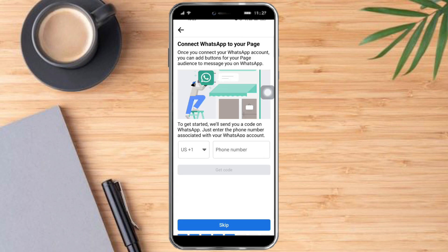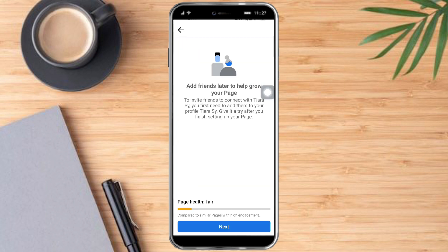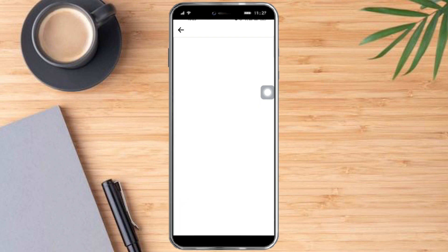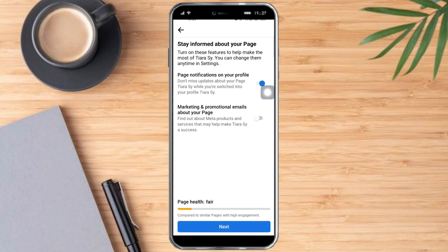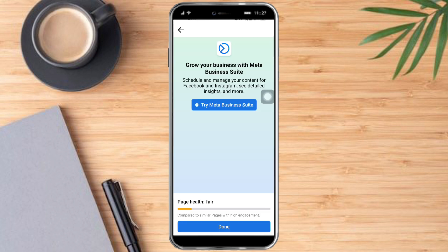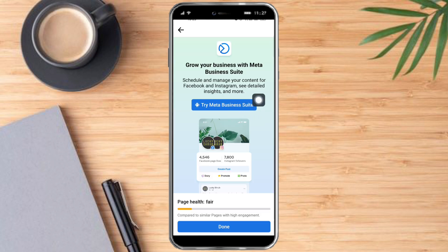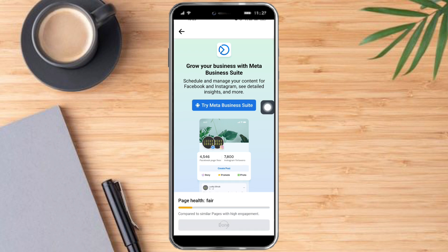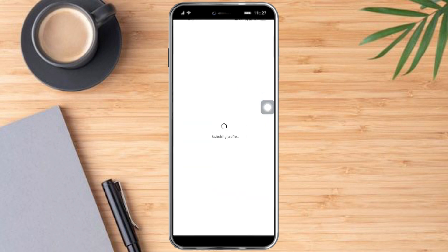In here you can also connect your WhatsApp, but I will skip that. You can also add a translator to help grow your page. You can also enable page notifications, and you can also try Meta Business Suite. Click on Done.